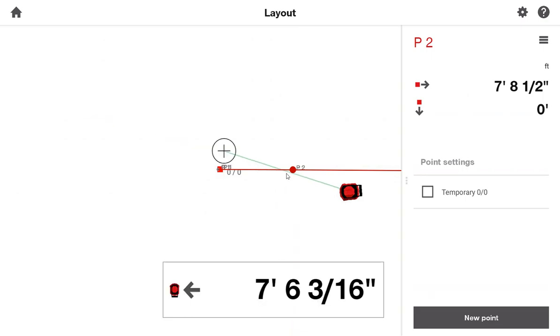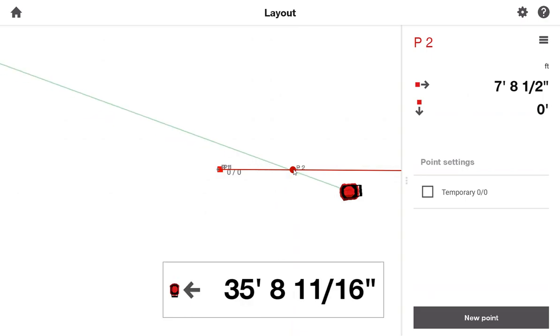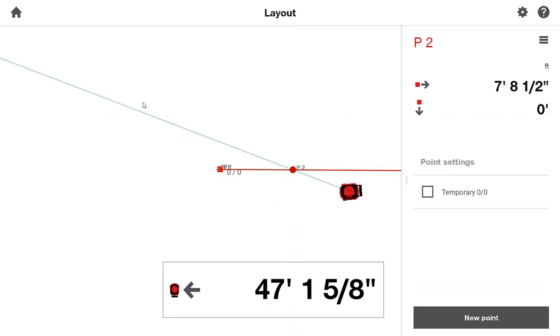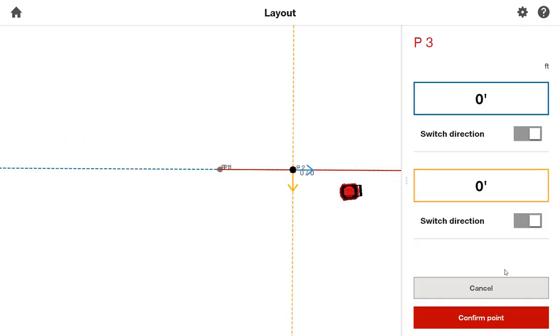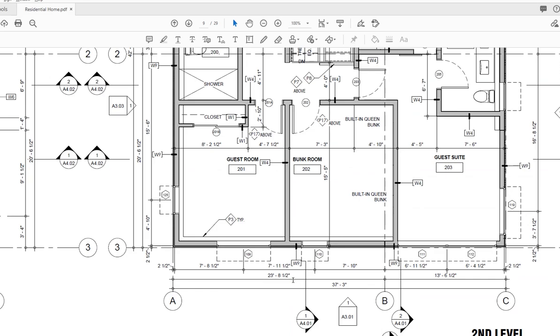And to save time, I won't lay that out, but again, I would just follow my laser and prism along this line to lay out that point. Once I have that point laid out, again, I just press New Point.